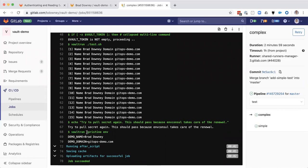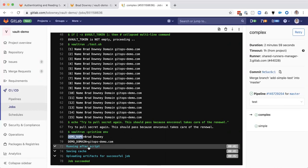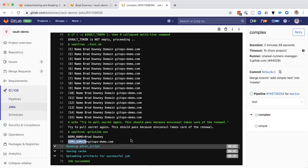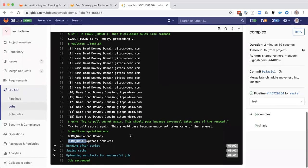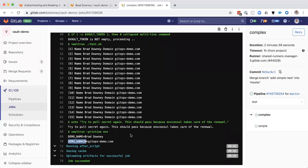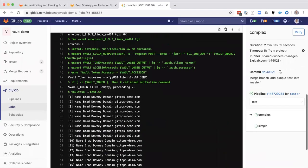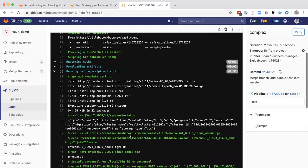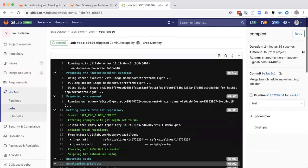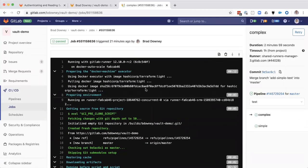We're going to use vault run and we want to see what environmental variables come down. It looks like we've got demo name and demo domain without an error, without an authentication error. So we were able to renew our lease on our token up to the maximum of 60 minutes. This all ran in just under three minutes here.